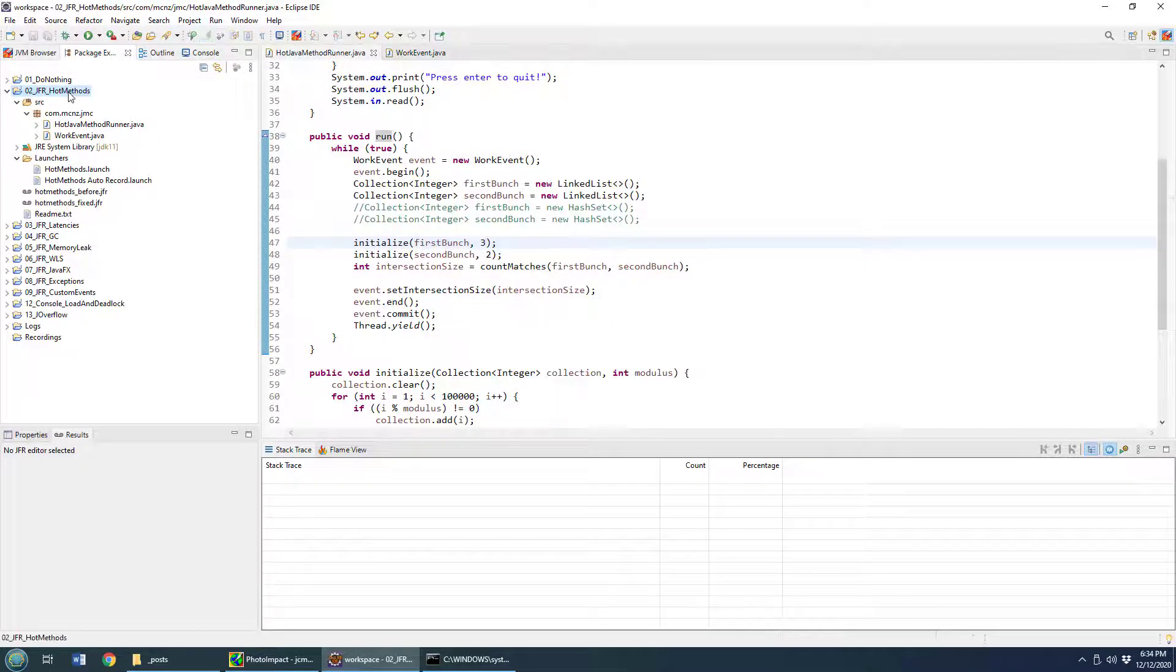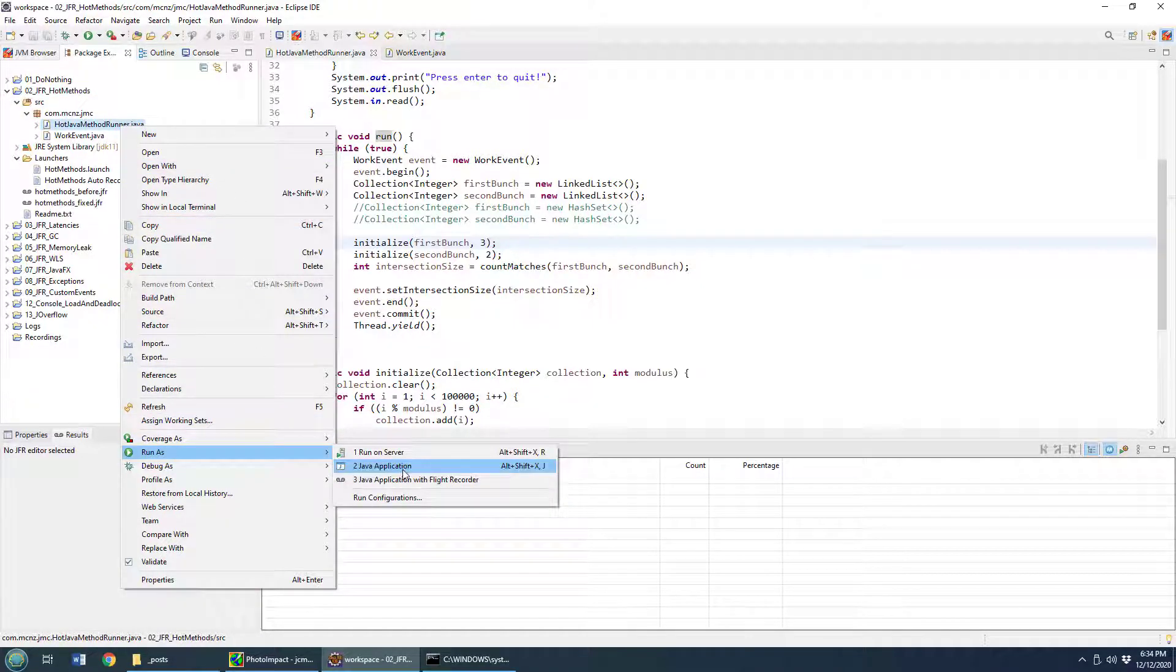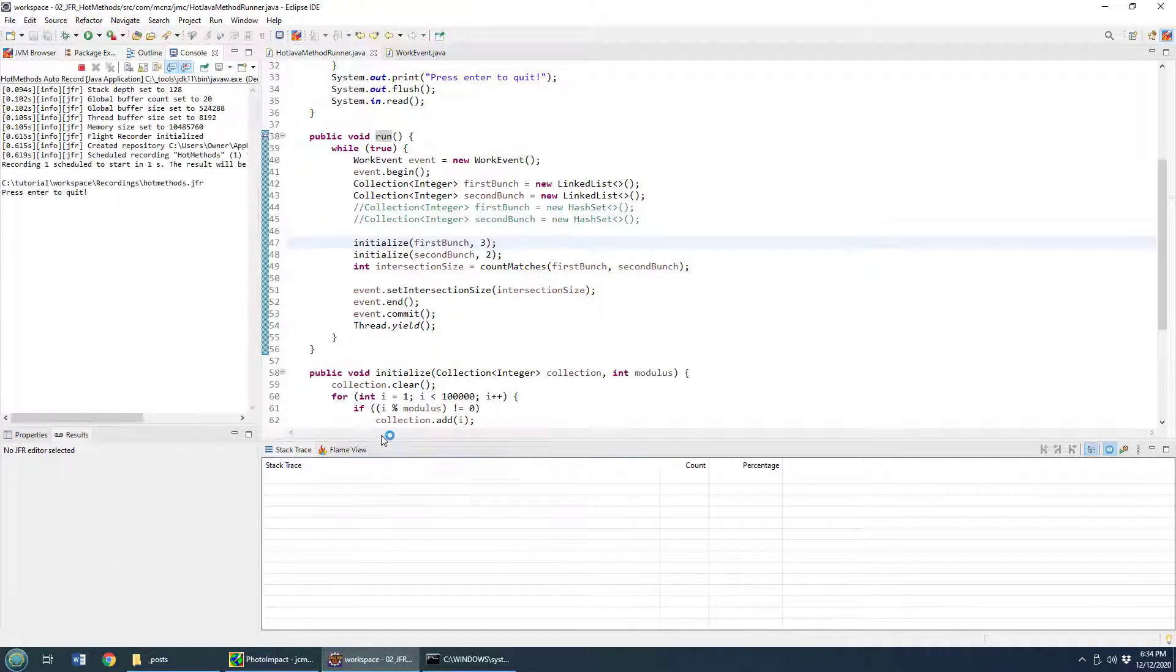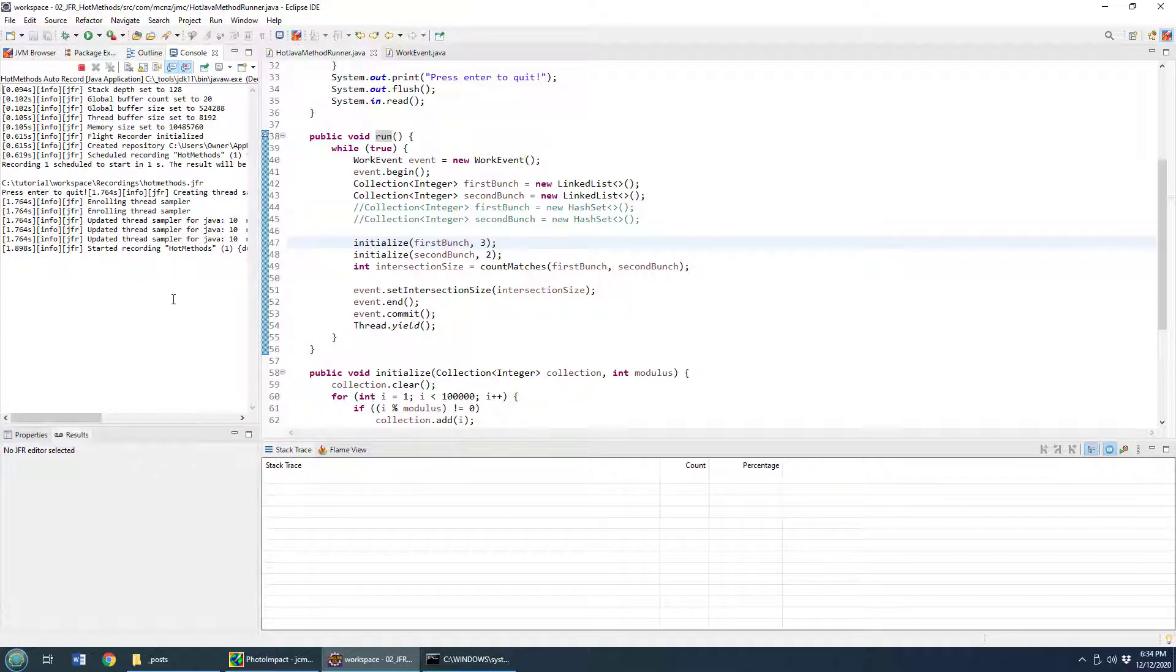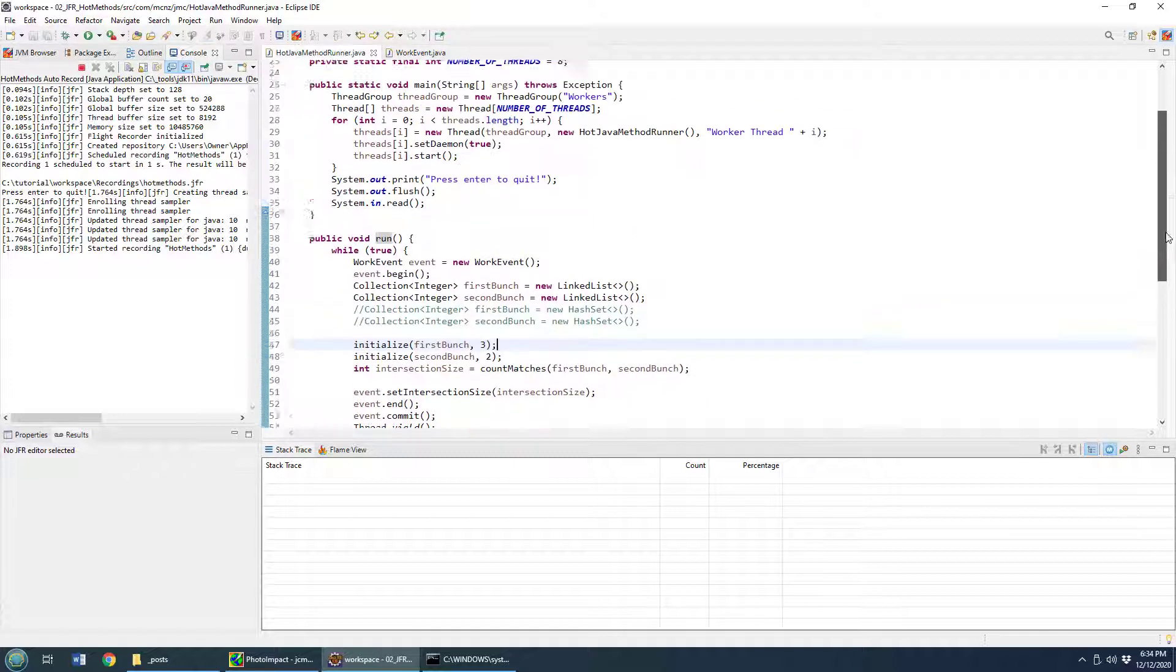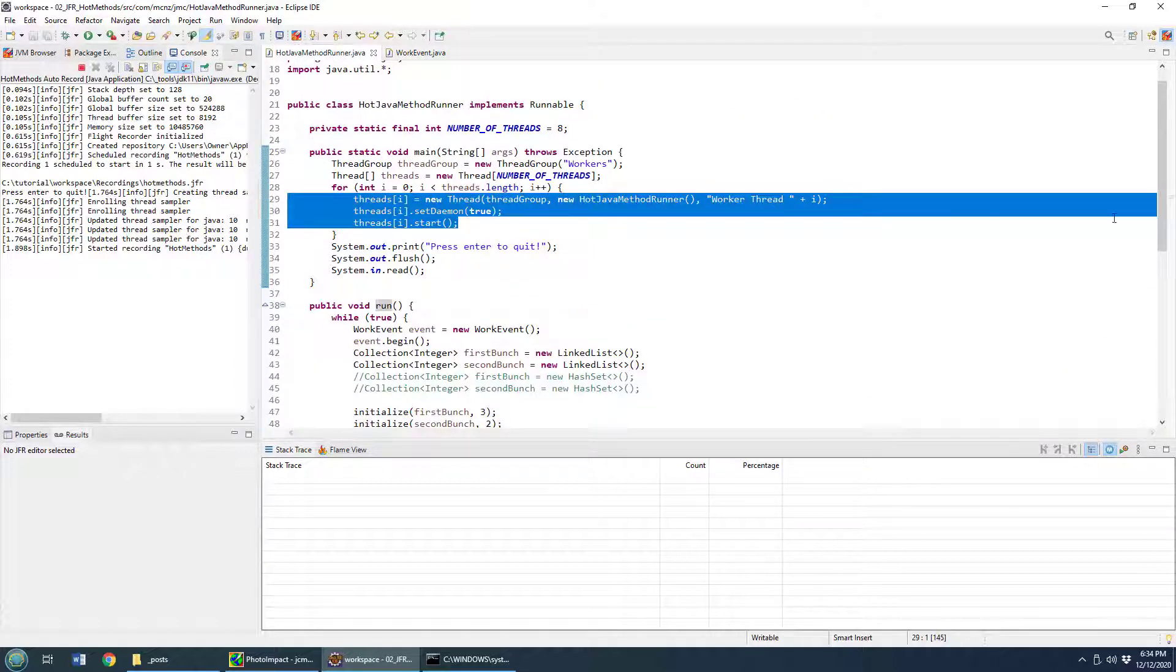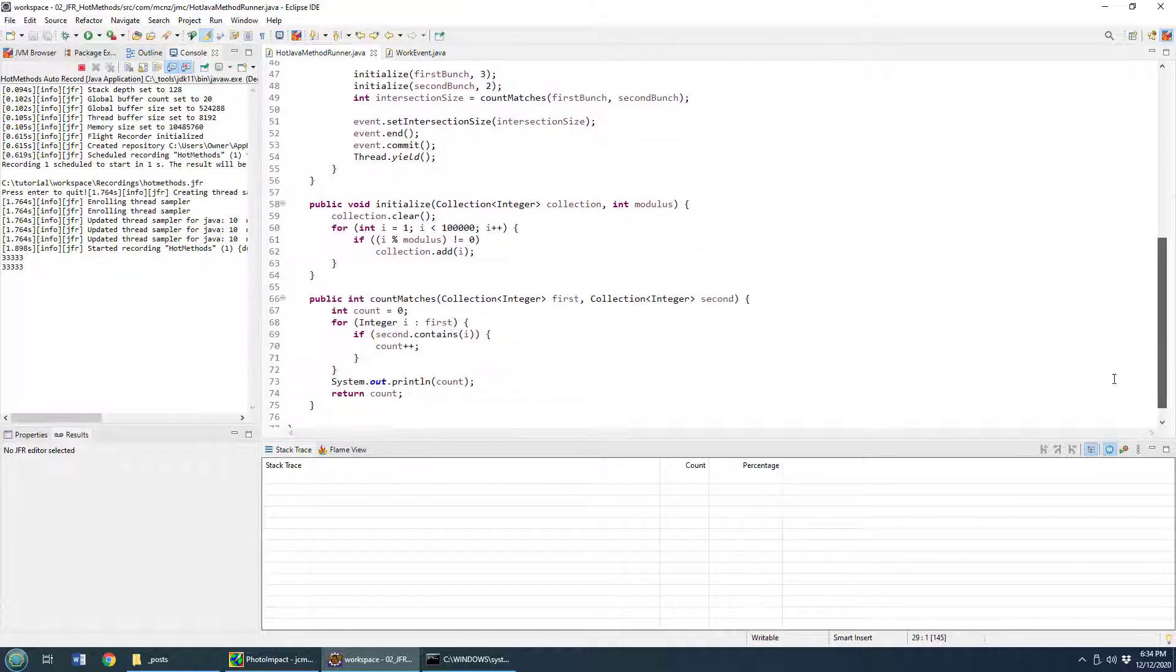But without any further ado, let me run on my hot Java method runner. Run as a Java application. I do have a launcher configured here, which will automatically run Java Flight Recorder as soon as this starts. You can see some of the output being printed in the console. And in just a moment, you'll actually see the number 33,333 come up as an individual thread starts going through this process and figuring out how many cross sections, intersections there are between these two lists. So there you see the number 3333 getting printed out.